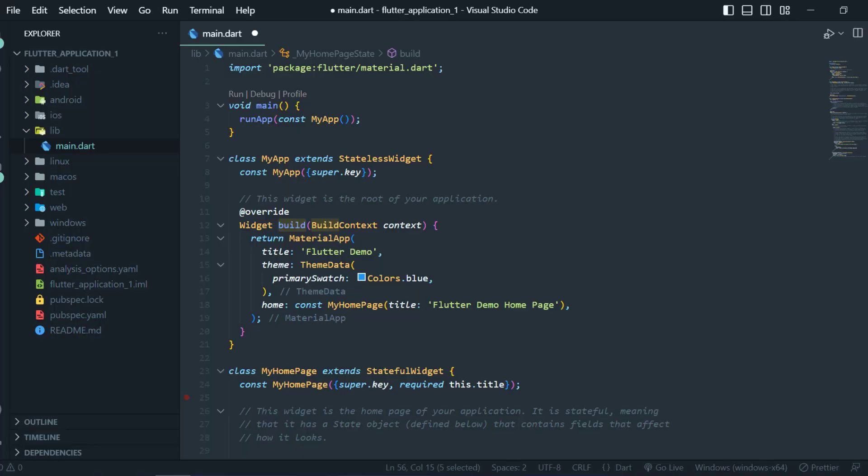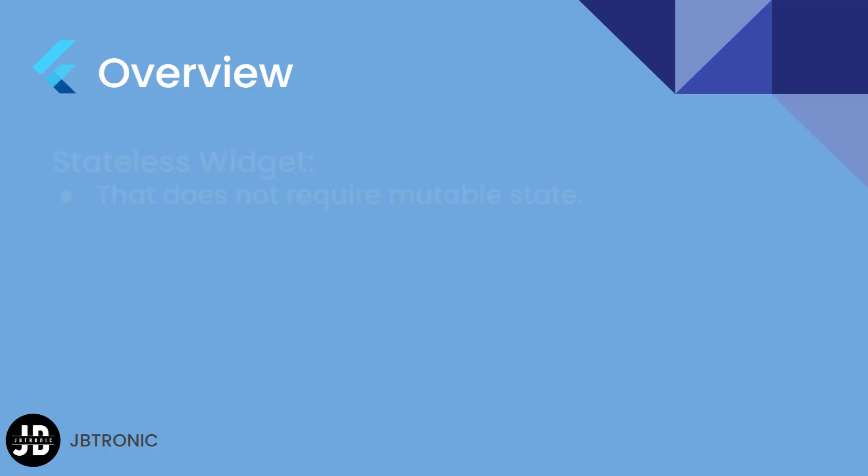In case you are new to Flutter, you can see it in the demo Flutter project in which the Flutter team already used stateful and stateless widgets in their default counter app project.